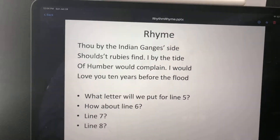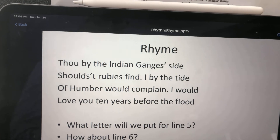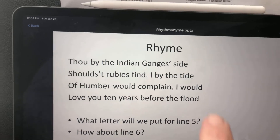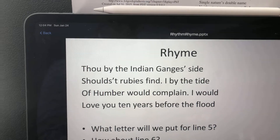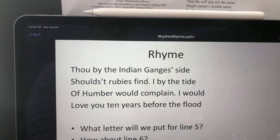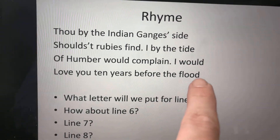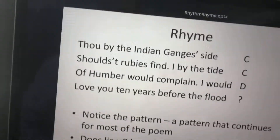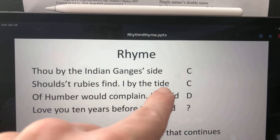So let's keep going with this. "Thou by the Indian Ganges' side shouldst rubies find. I by the tide of Humber would complain. I would love you ten years before the flood." You can see side, tide — that rhymes nice and easy. So we've got a pattern: A, A, B, B, C, C. Then we hit a little bit of a problem. Obviously we had A, A, B, B — now we've got C, C because side and tide rhyme.